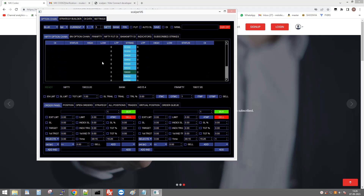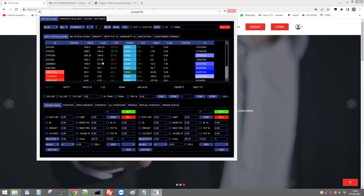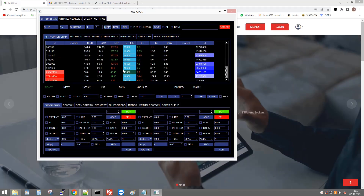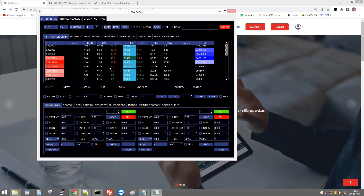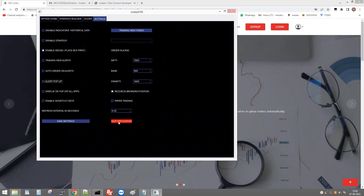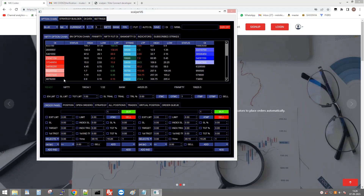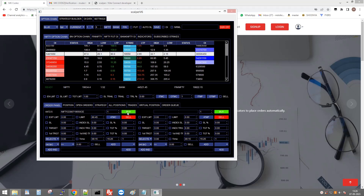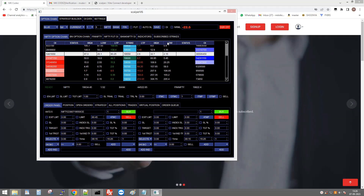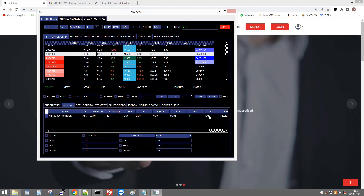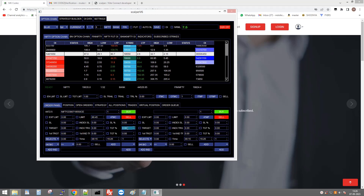Click Nifty — the Nifty chart is loaded. Check Paper Trading mode, click any strike, and click Buy. You can see the position created. Click Exit to exit the position.